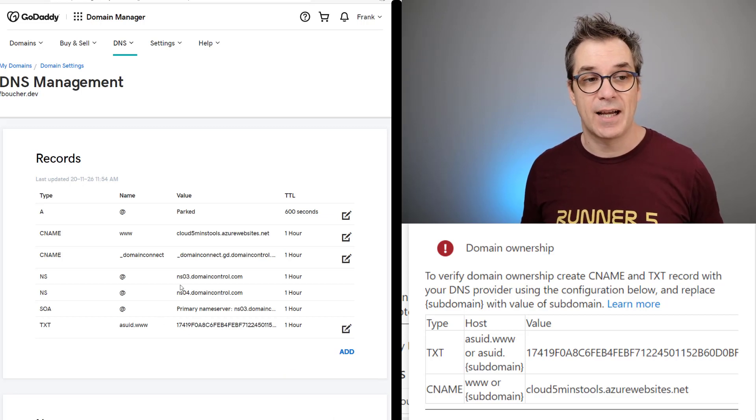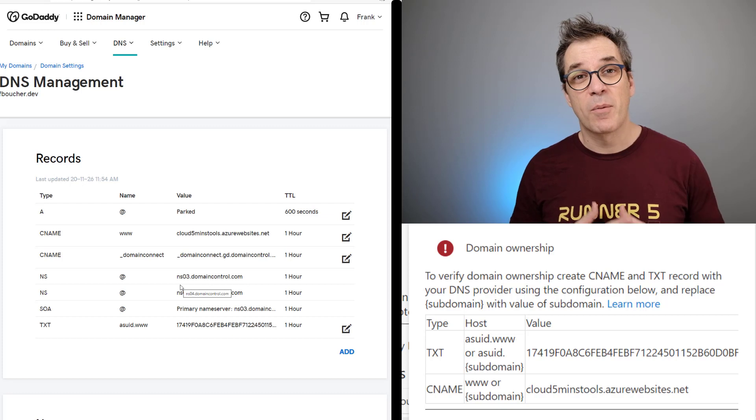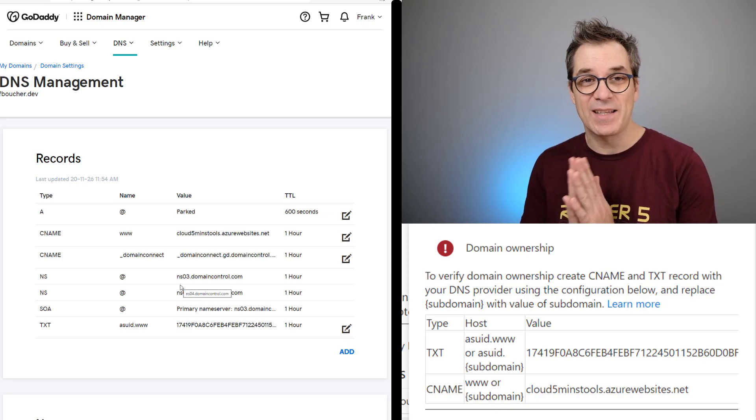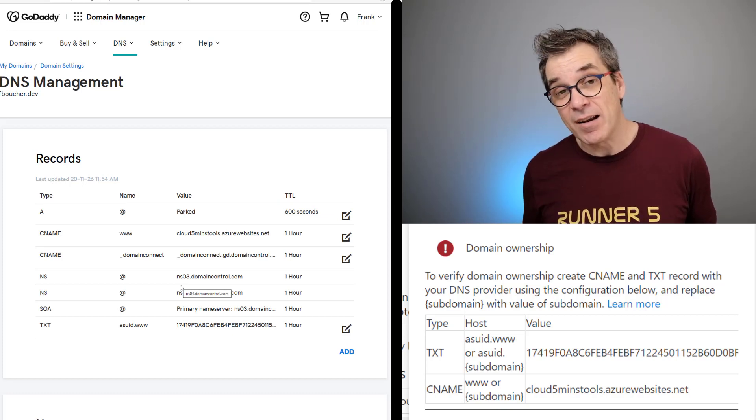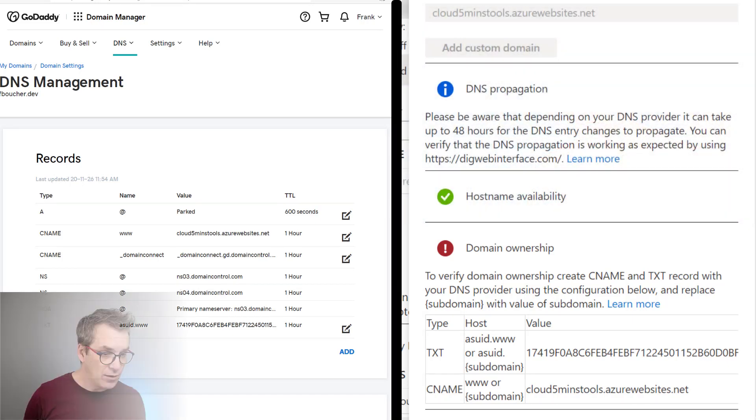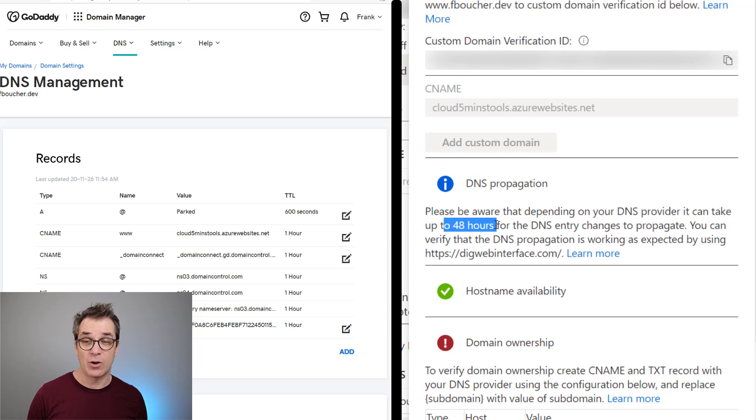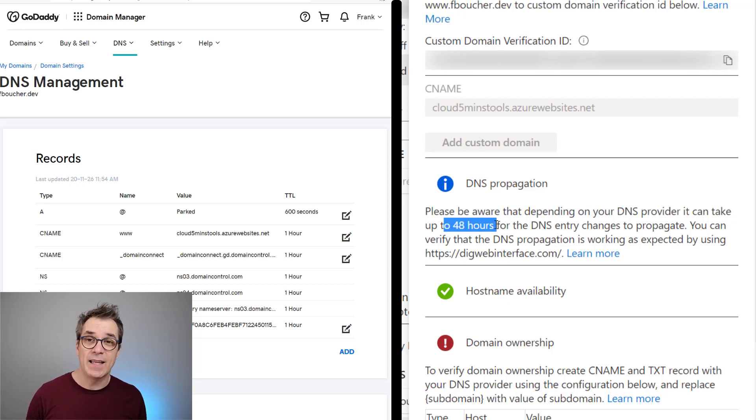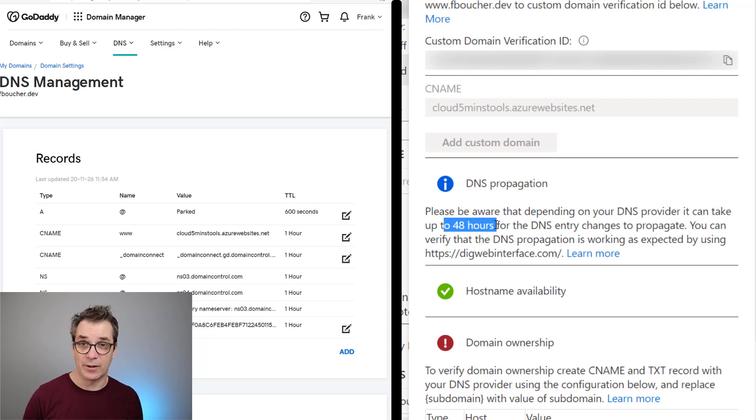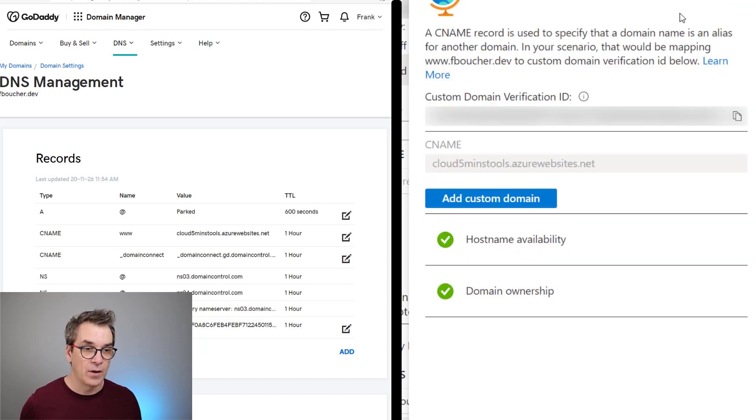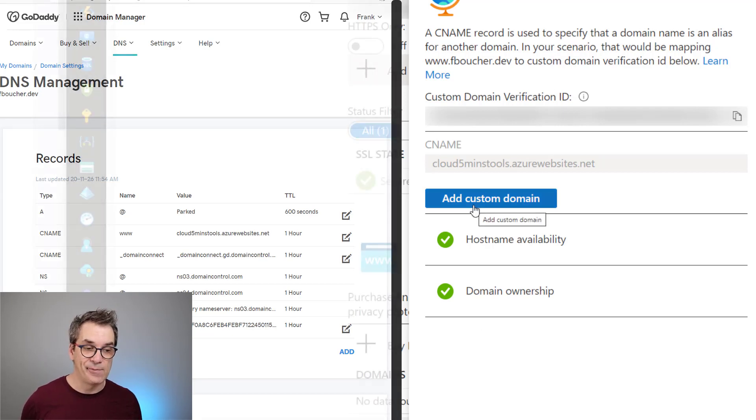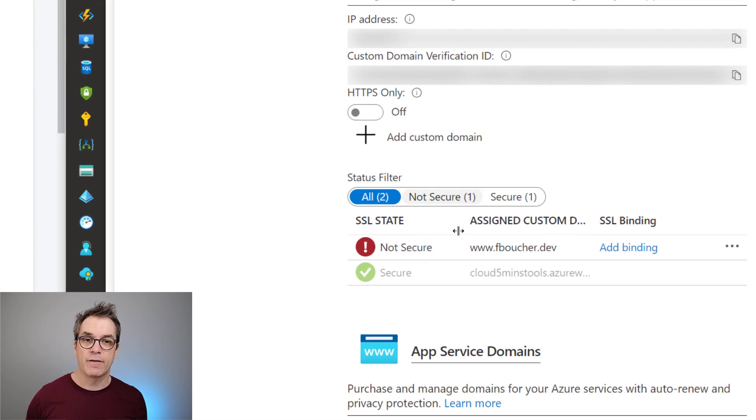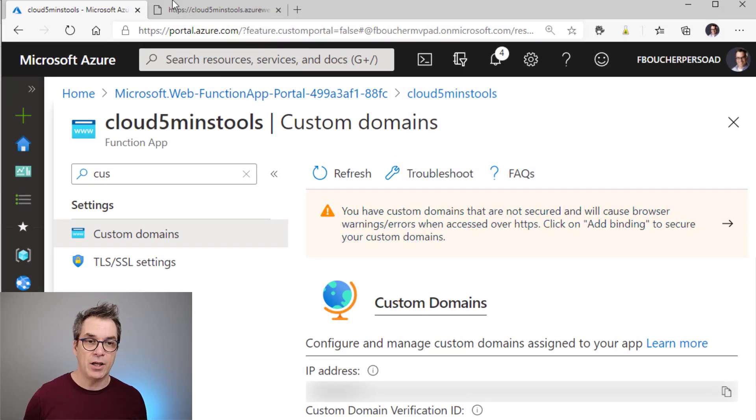So now I have the two information inside my custom domain name. The hardest part most of the time when you're customizing domain names is it can take time. It says it could take up to 48 hours. A lot of times when you're trying to validate and it's not working, just pause, do something else, and come back later. Let's validate and see if I was lucky. Great! So apparently my domain is added. Now I have my custom domain.